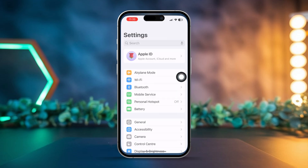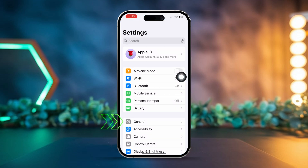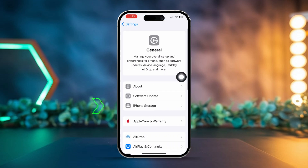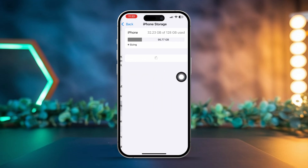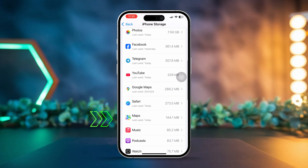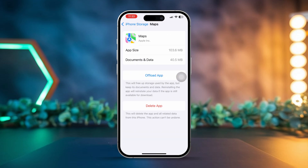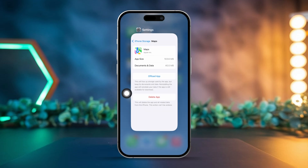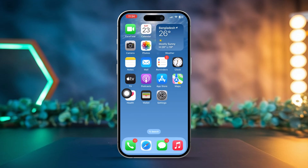Solution 3: Fix app glitches by reinstalling Apple Maps. Open Settings, tap General, tap iPhone Storage, scroll down and locate Apple Maps, then tap it. Tap Offload App, then tap Offload App again to confirm. Now tap Reinstall App to download a fresh version. Open Apple Maps to see if the direction issue is fixed.